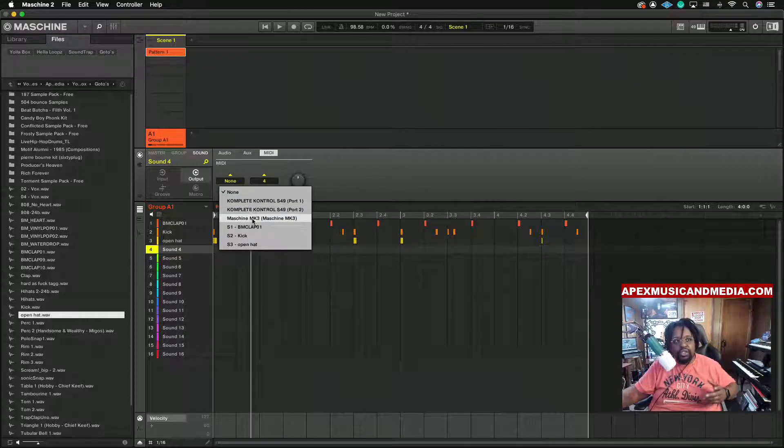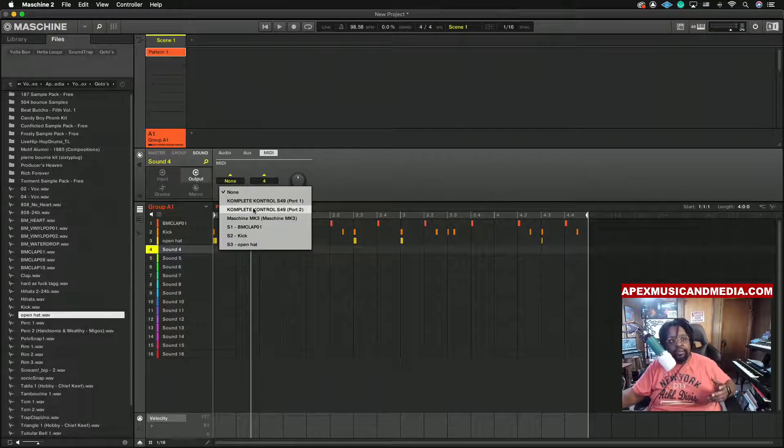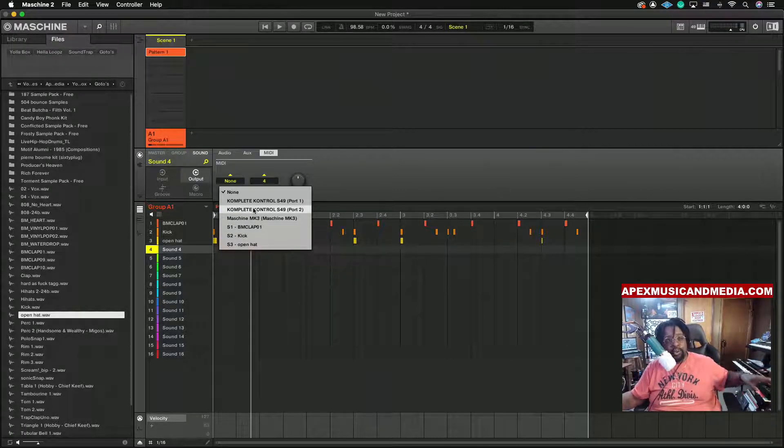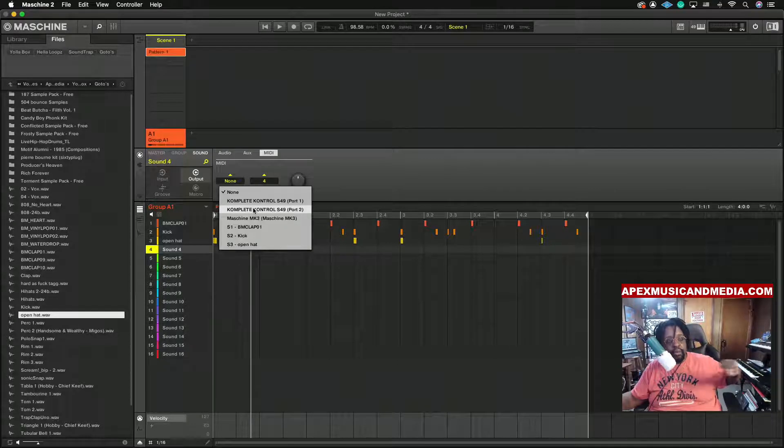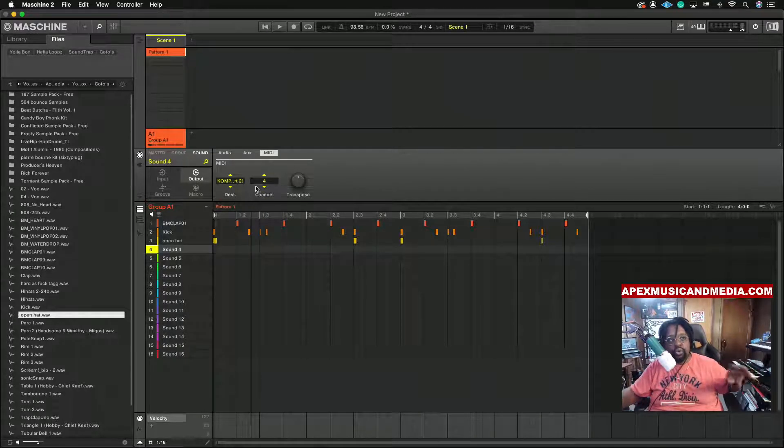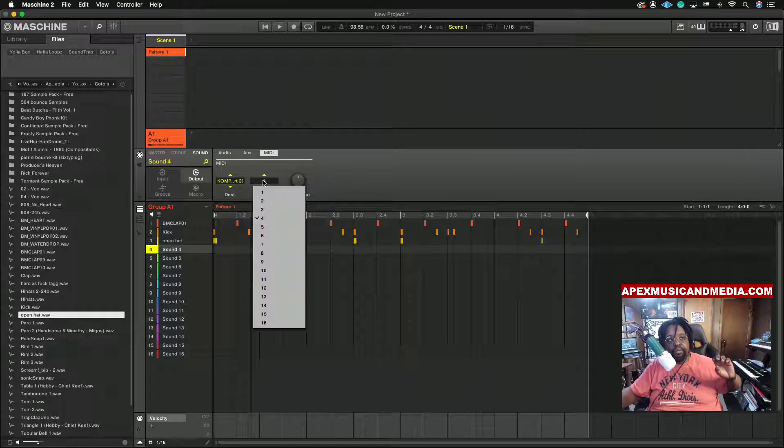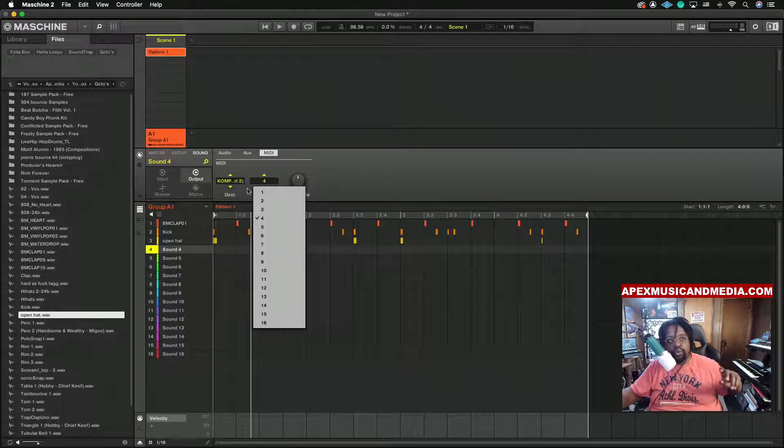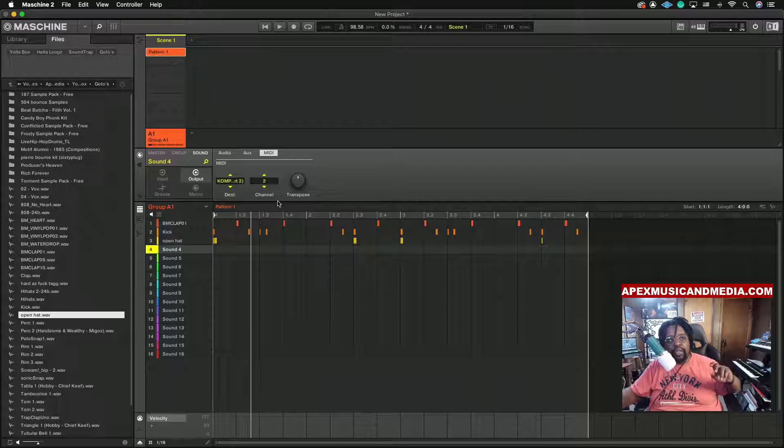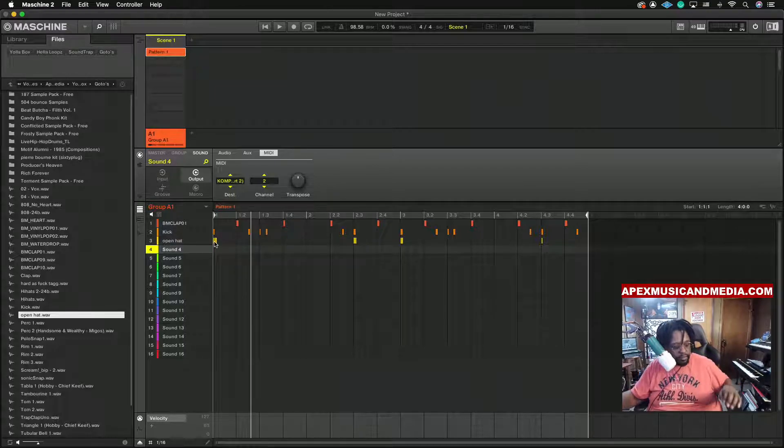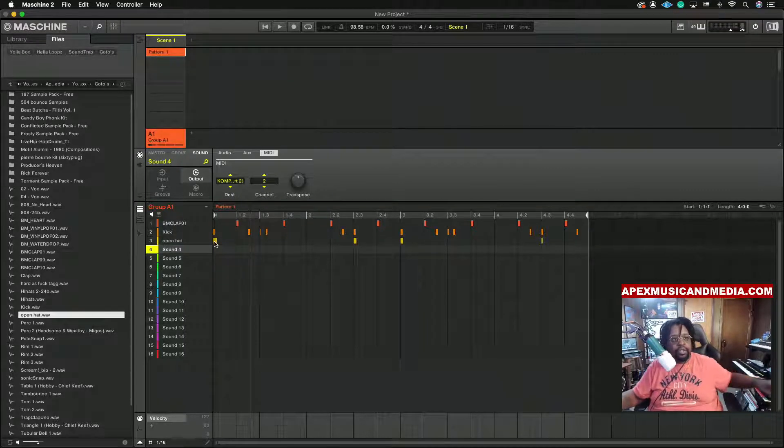Now we want to change that to whatever your device is. It may come up or it may not if you have it connected via USB. In my situation I have the Moog Grandmother MIDI to the Complete Control, so what I'll do is I'll set it to the Complete Control.